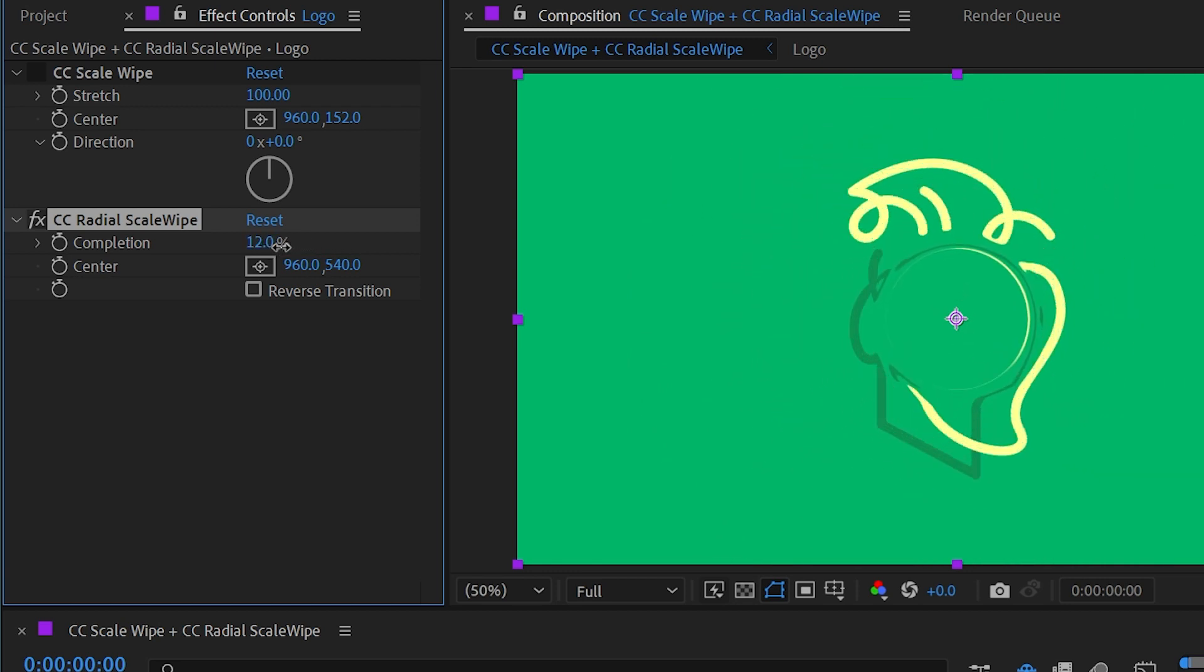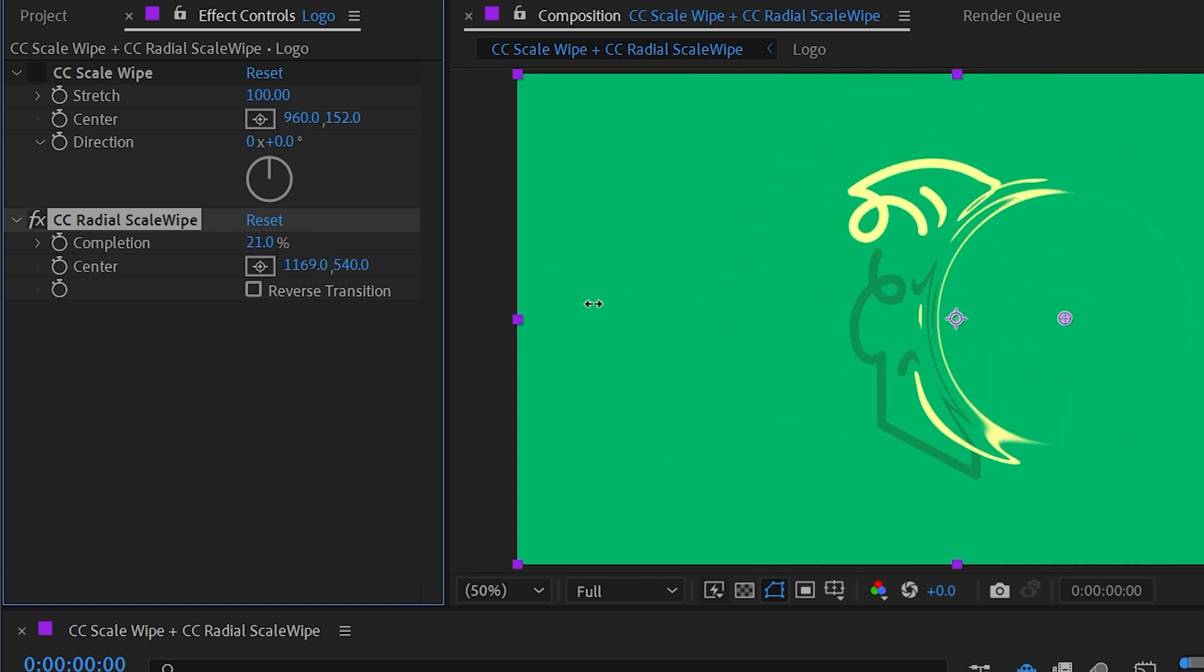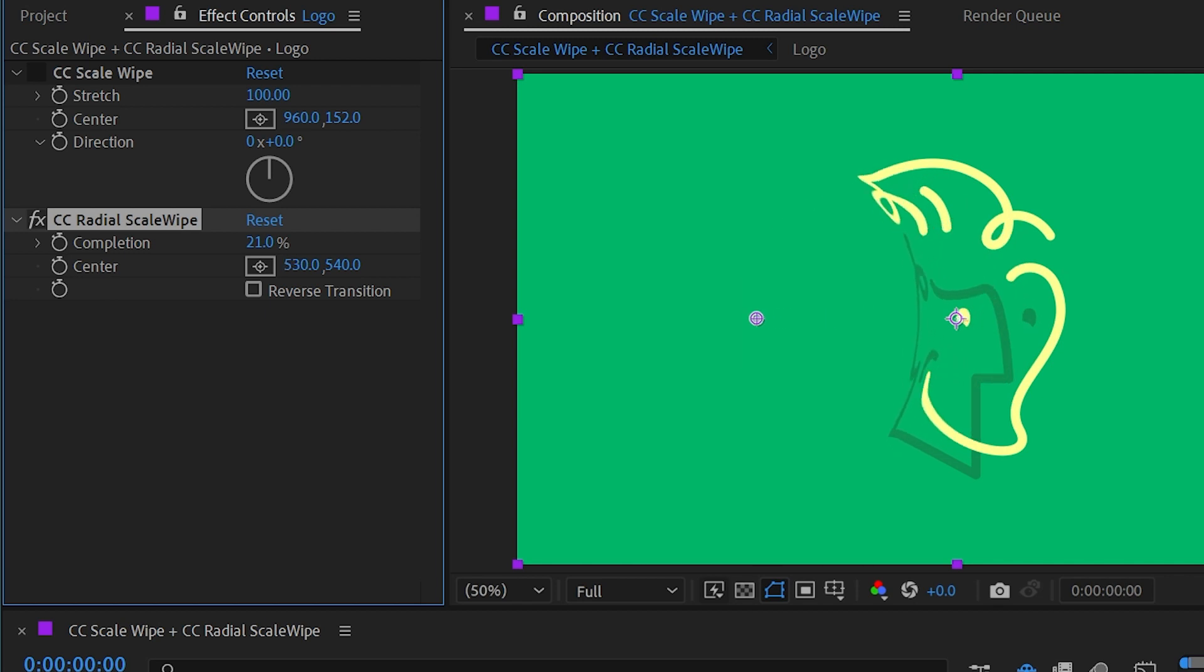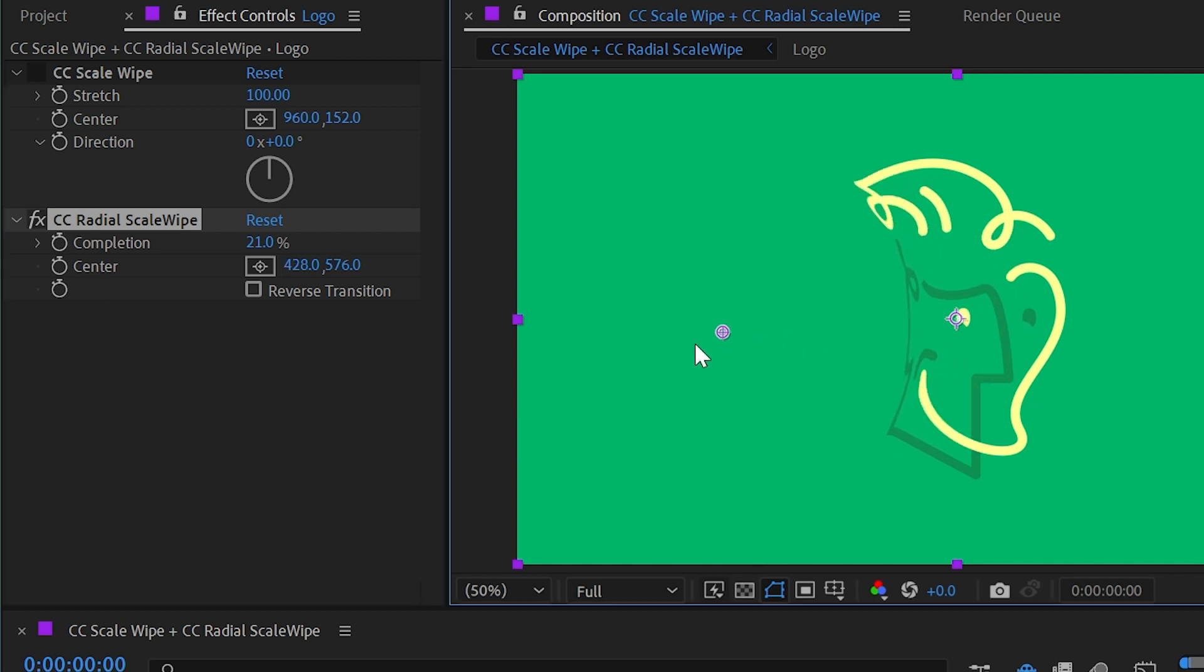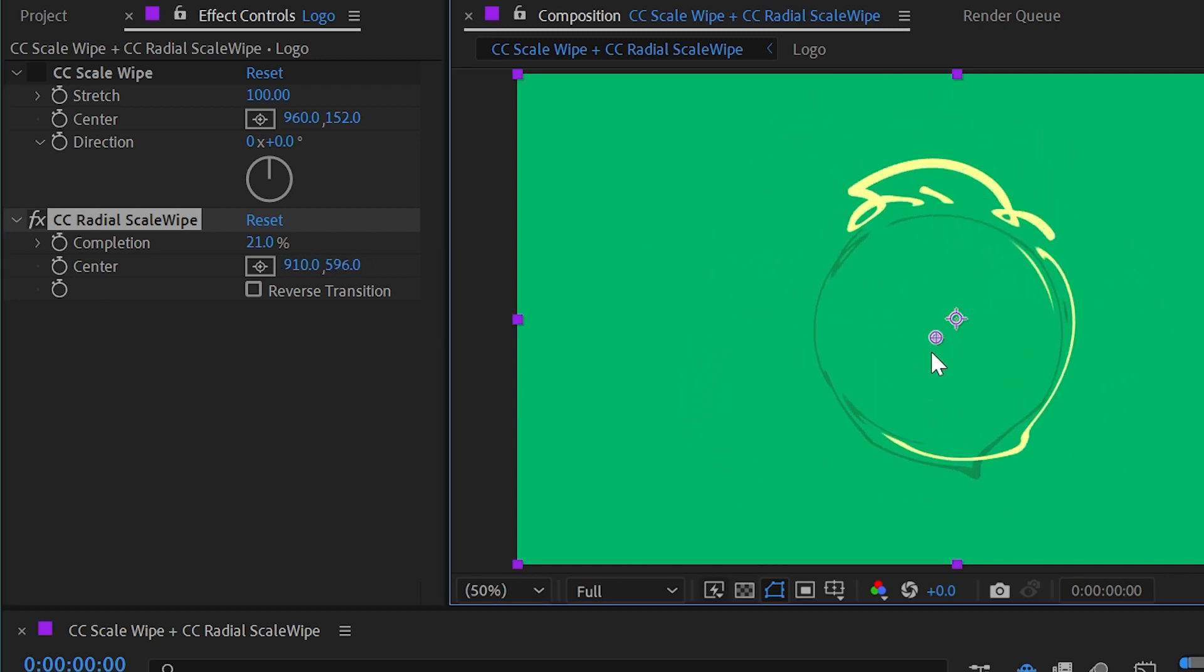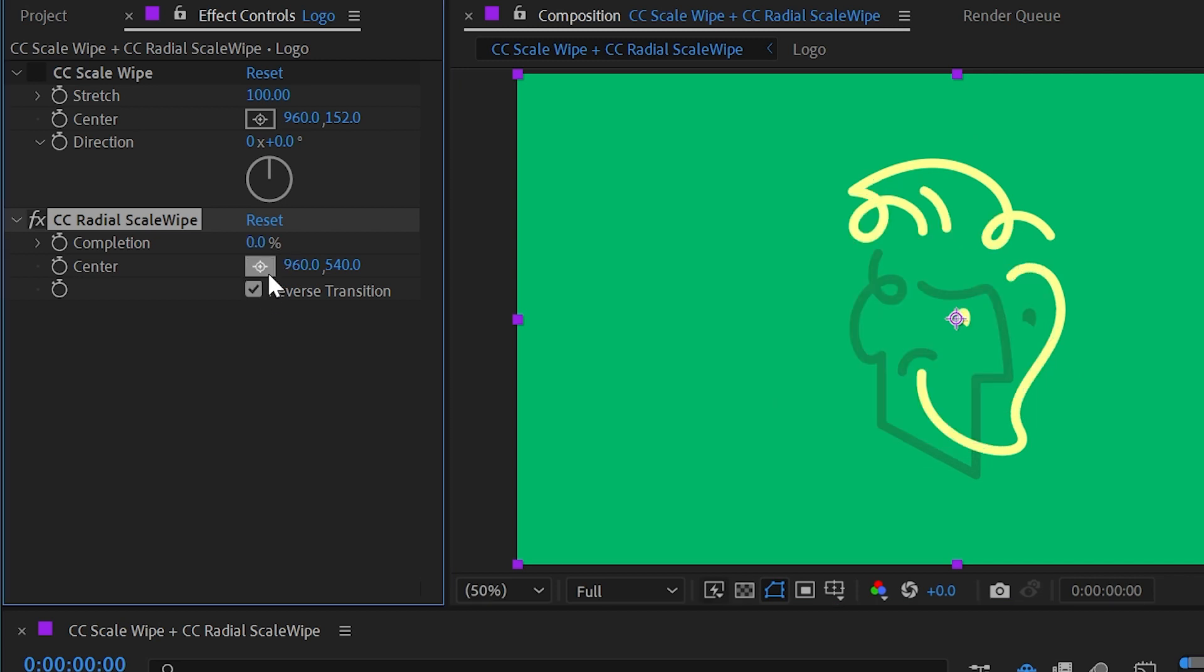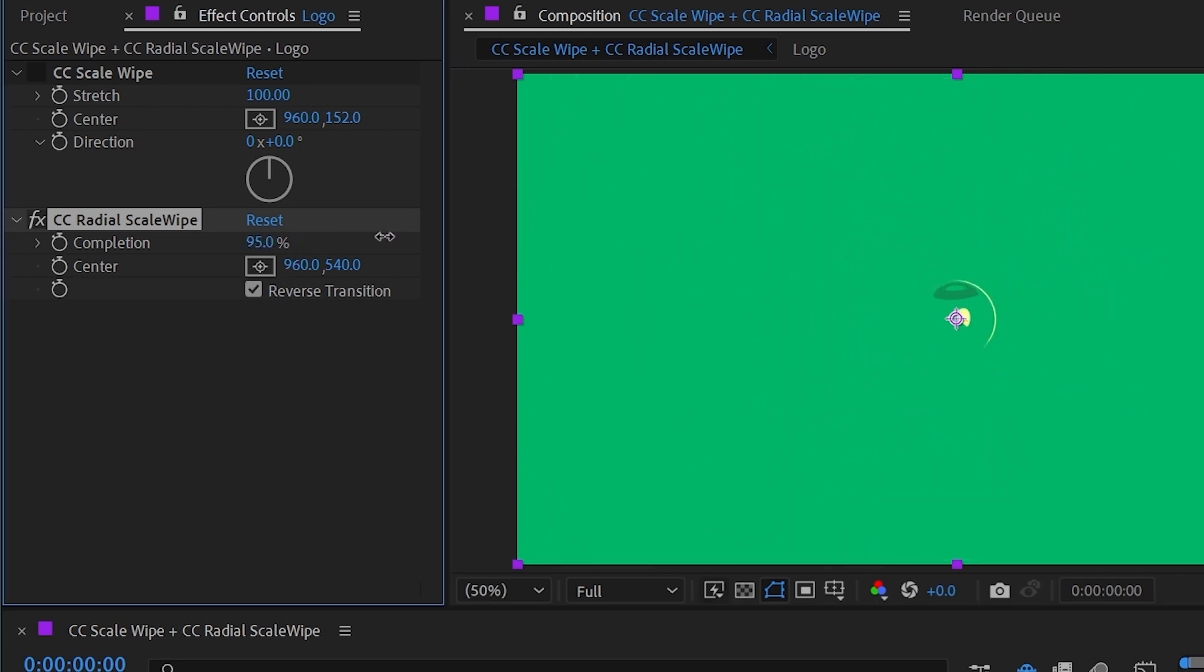Now we don't have too many controls with this other than the placement, so we could use this center point as a way to move the transition through our layer and warp it in an interesting way, or we could reverse the transition so that it's coming from the outer edges of the frame and wiping inwards.